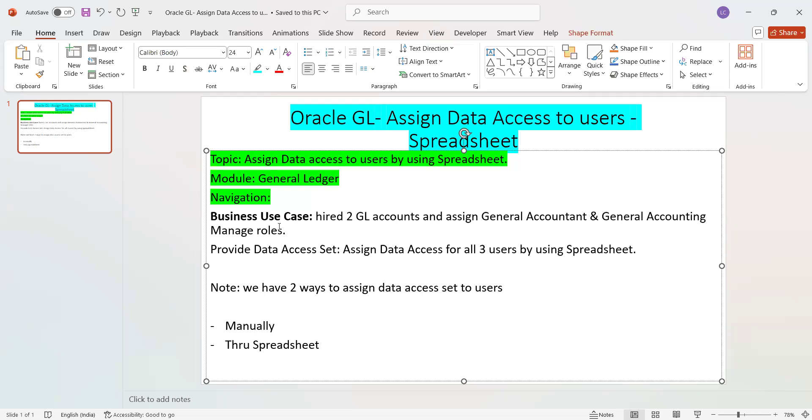If there is one user, we can assign the data access set manually through the data access set page. But if there are multiple users where we need to provide data access set across all the business users at one shot, in other words, bulkly, we need a different approach.